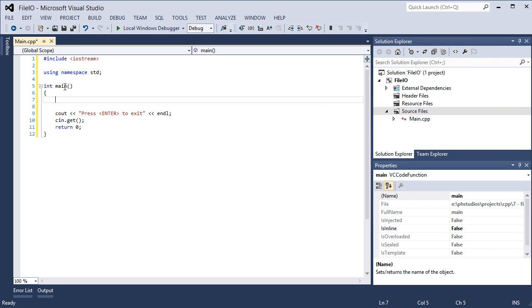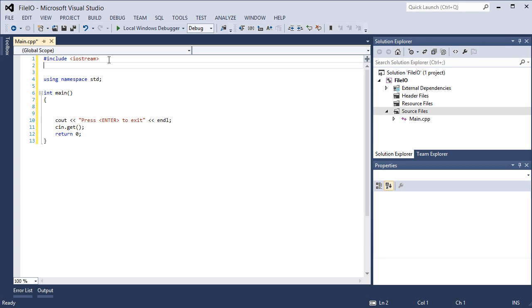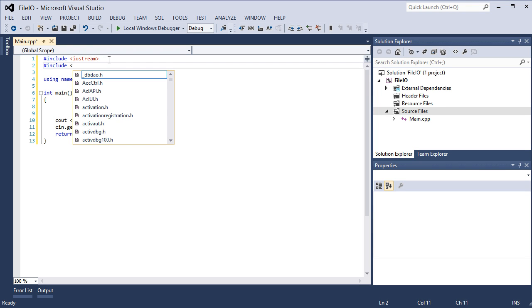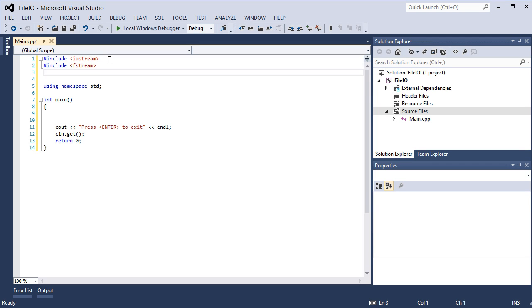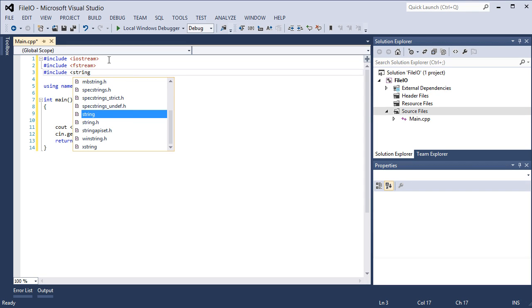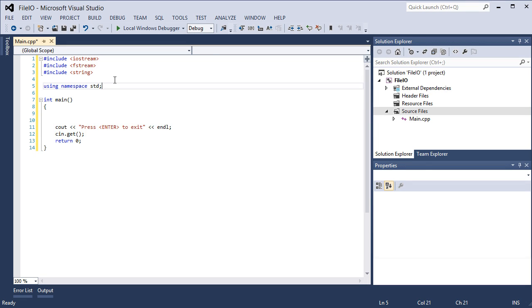So first thing we're going to do is write to a file. So in order to provide any manipulation on files, either writing or reading, we need to include something else up at the very top. So we pound include fstream, file stream. And we're also going to include one more thing, string, so we can work with strings and string functions. So those are the two things we need to work with files and use strings based on the functions that I'm going to write here.